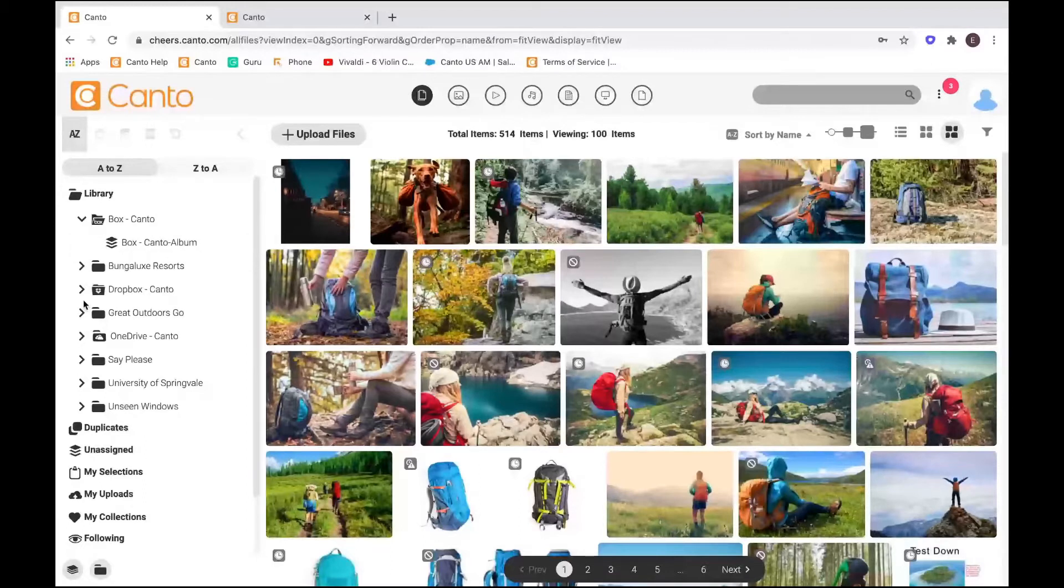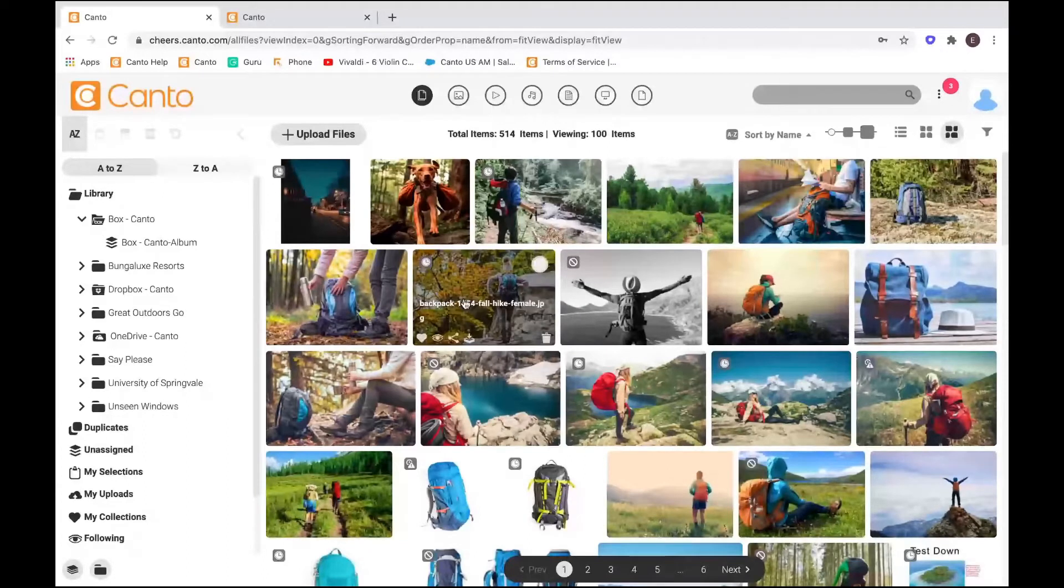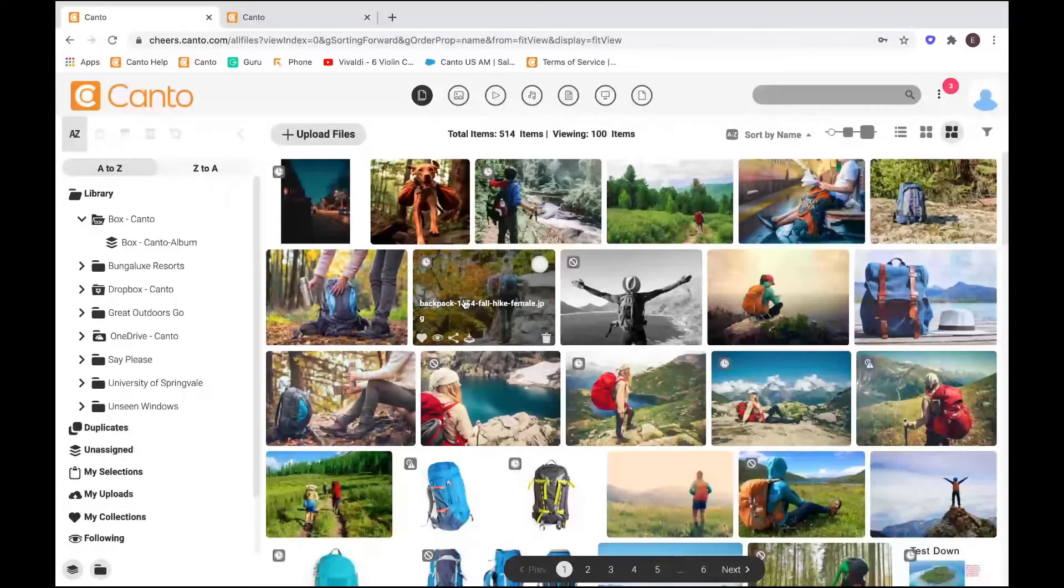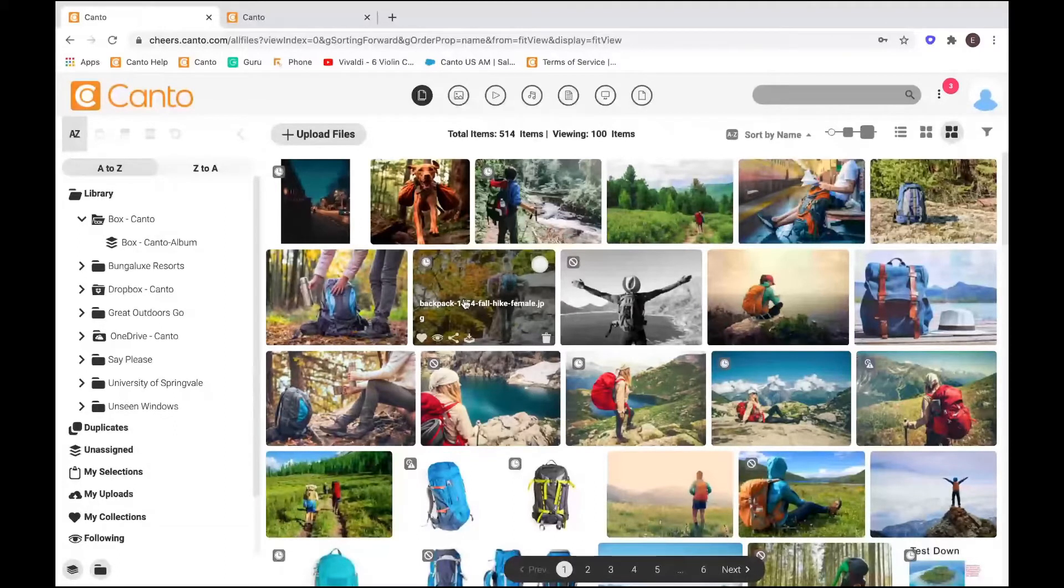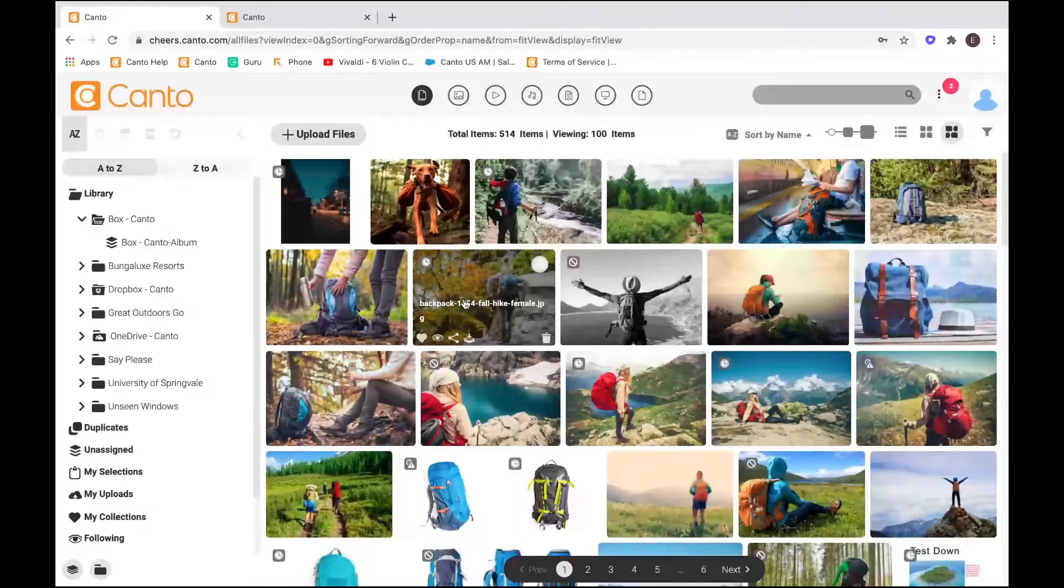But what we like to do differently is we like to give you more ways to navigate your content. Your users don't have to memorize your exact folder structure. They don't have to know where everything is, because we've given them a lot of different ways to access your content.